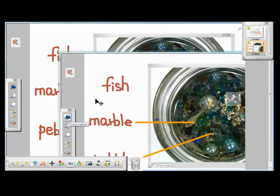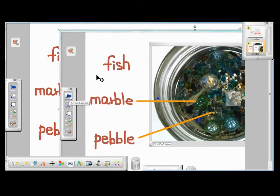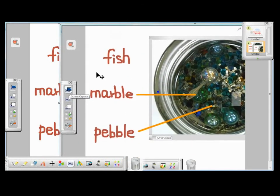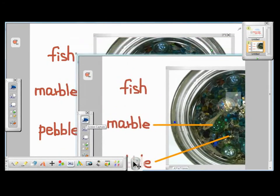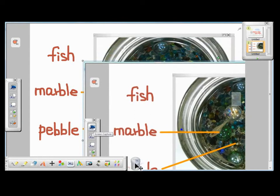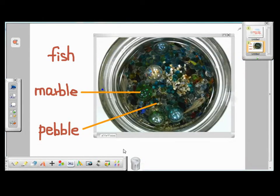And here you see the screen image that I've just captured. But I don't want the image to show the toolbars, so I first discard this image by dragging it to the trash can.